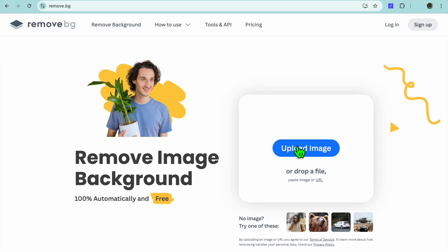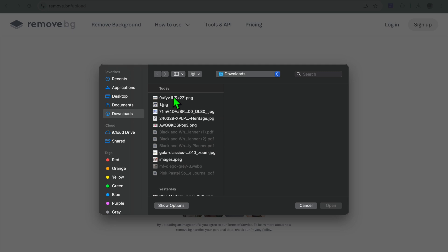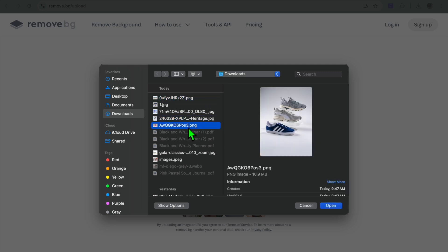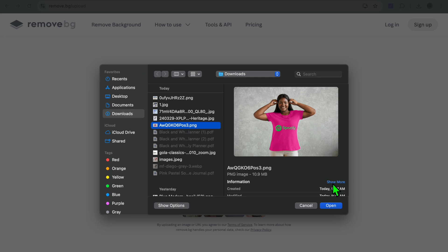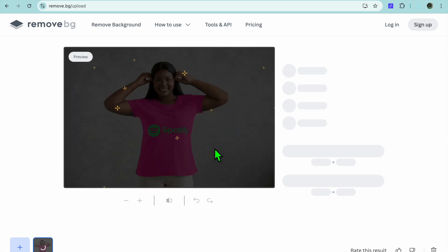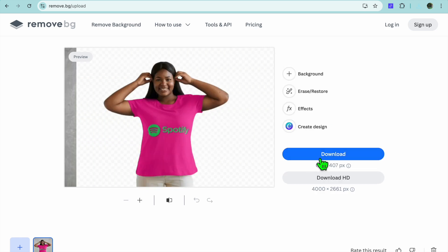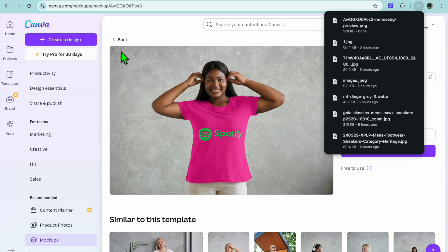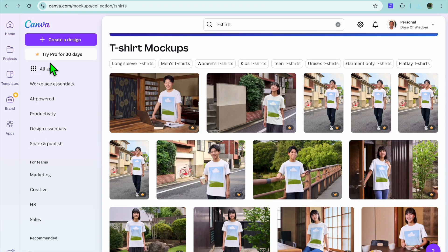Remove.bg is a platform you can use to remove your background completely for free. Tap on Upload Image, select the design you've created, then tap Open. Give it a few seconds while it processes, then tap Download once it's finished.